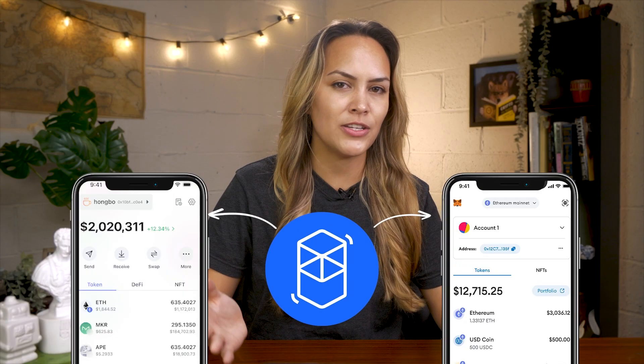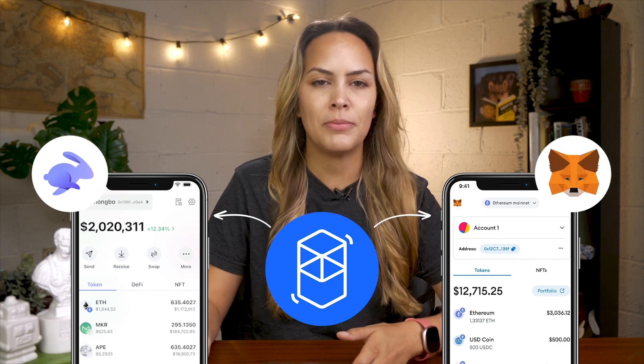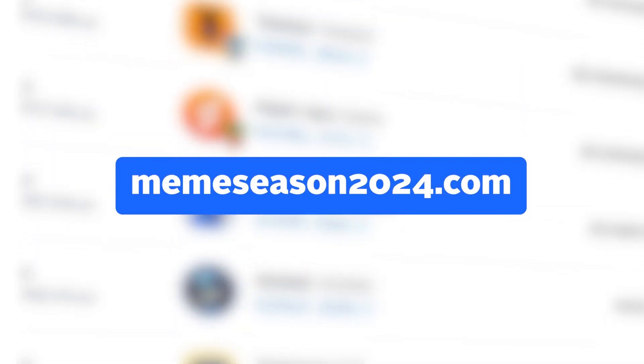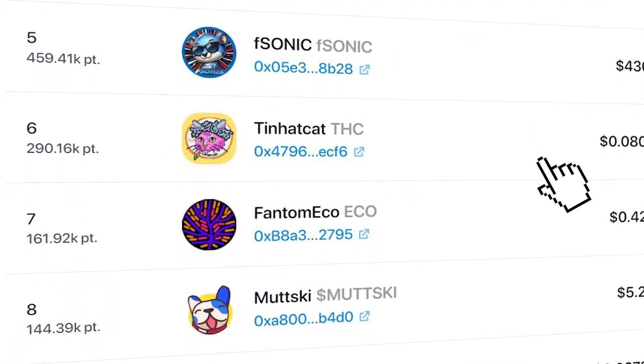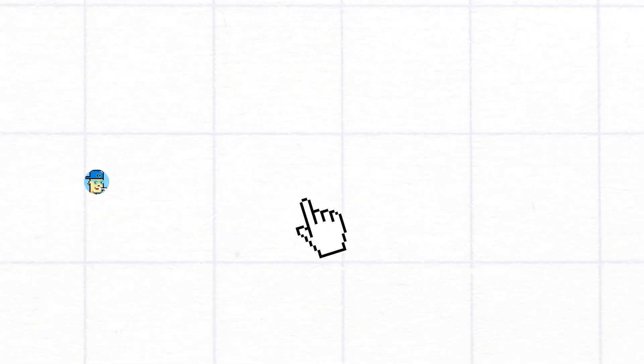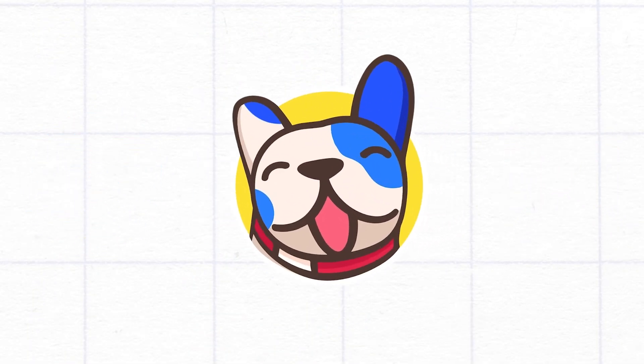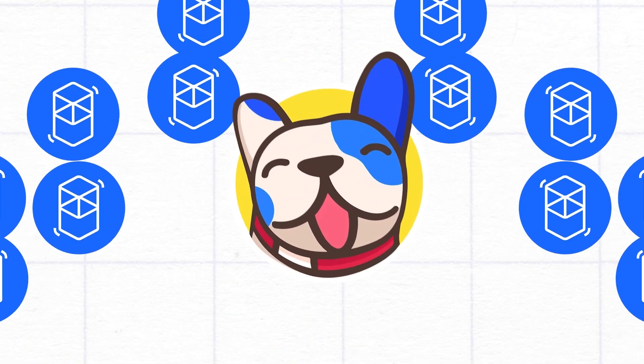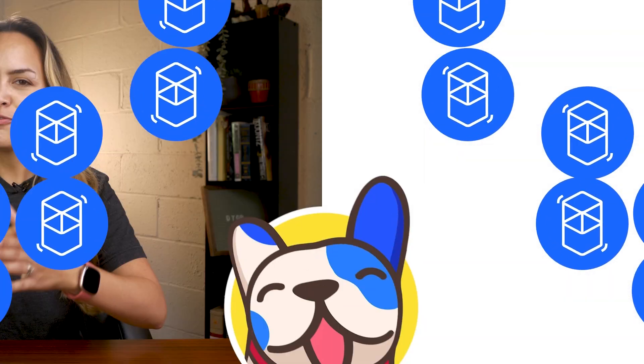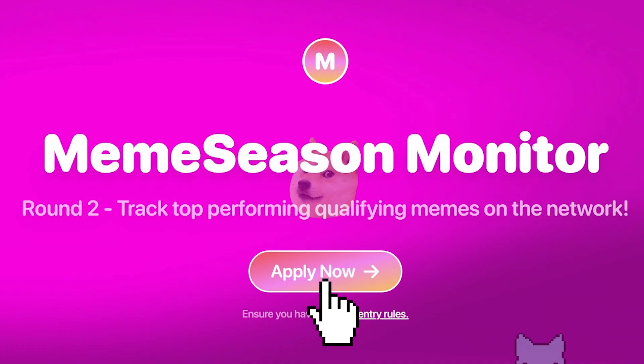It's super simple to join: first, set up any Phantom-compatible wallet like Rabby or MetaMask, visit the Meme Season leaderboard to see participating meme coins eligible for trading, pick your favorite, and potentially earn a prize for holding them or providing liquidity. For fellow traders and agents who are interested, apply now on their website. Full entry rules and further details from their blog posts will be linked in the description below.